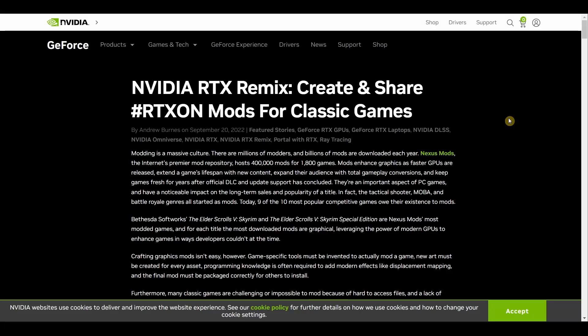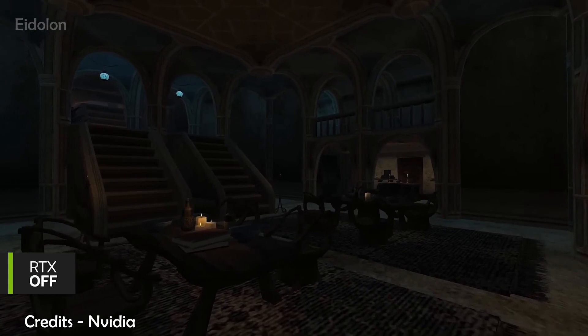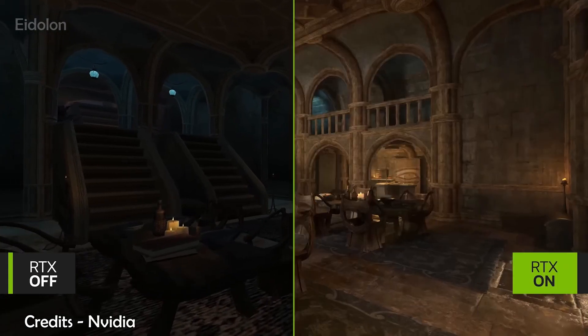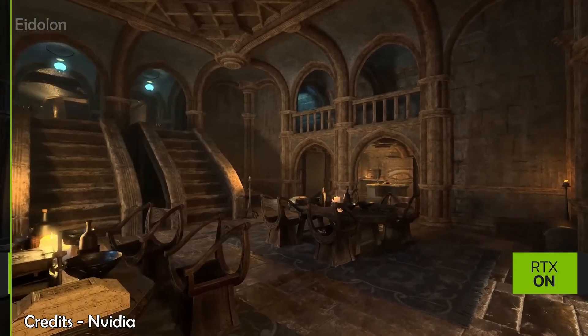Recently NVIDIA announced a couple of new GPUs — the RTX 4000 series — and among other things, they announced the new NVIDIA RTX Remix, which is basically a graphics mod creation tool.